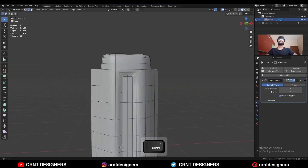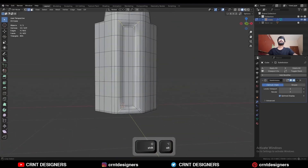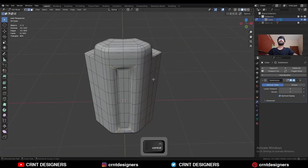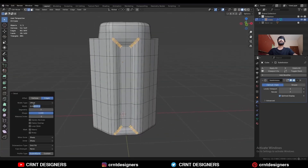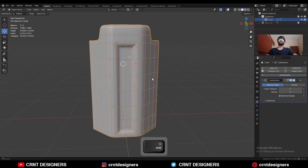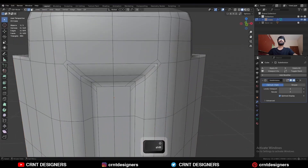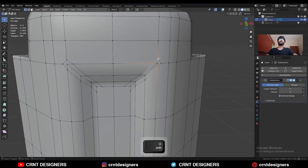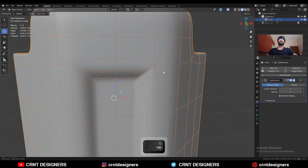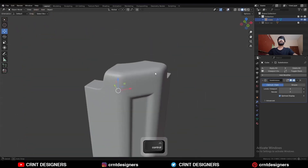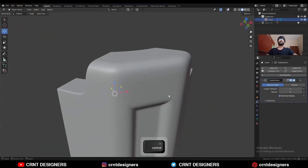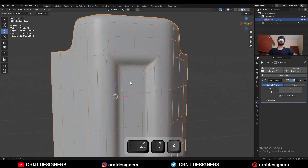Select these corner edges and press Ctrl+B to add a bevel on them. Then select these vertices and merge at last.